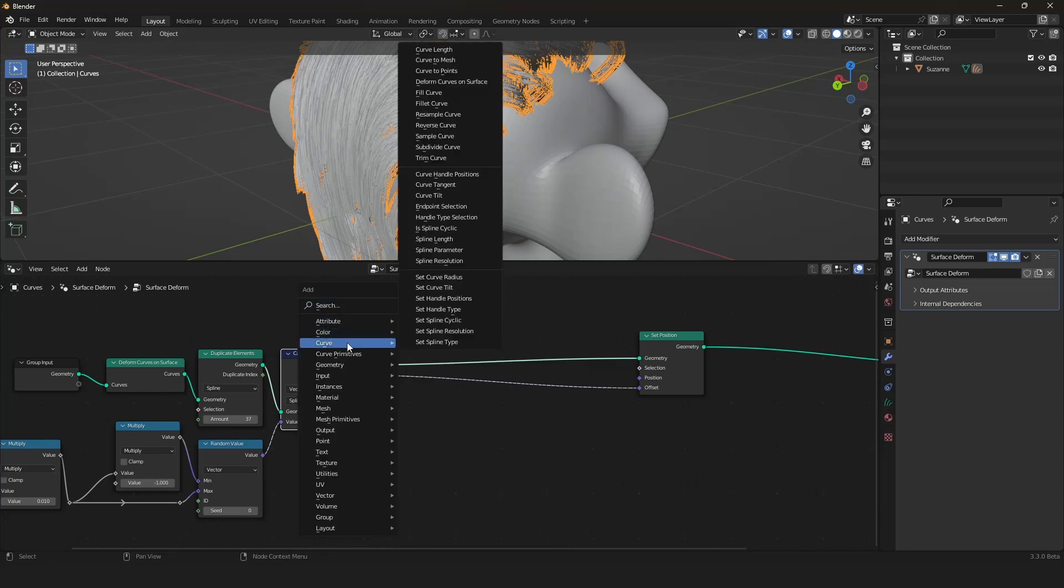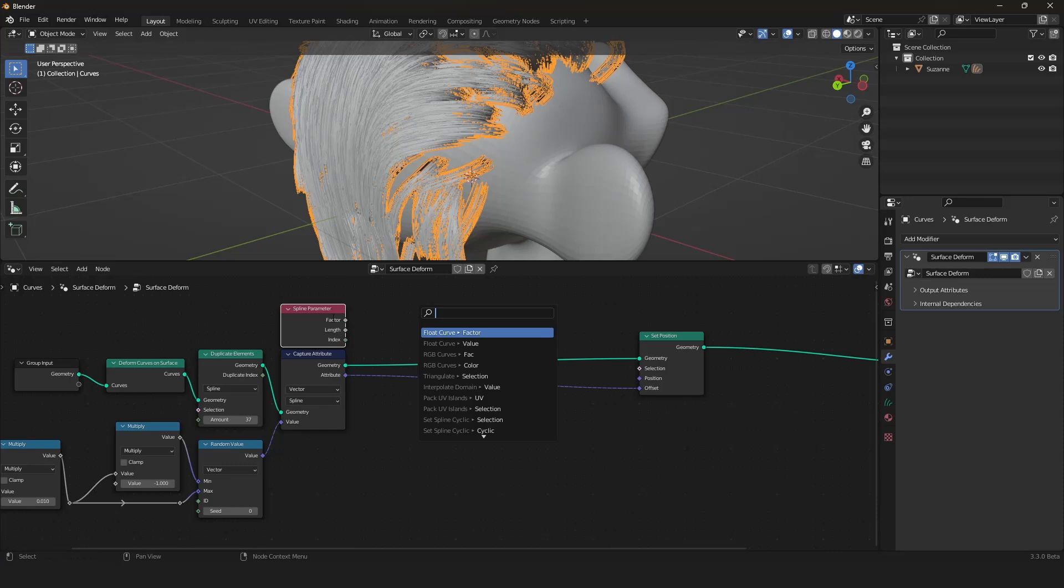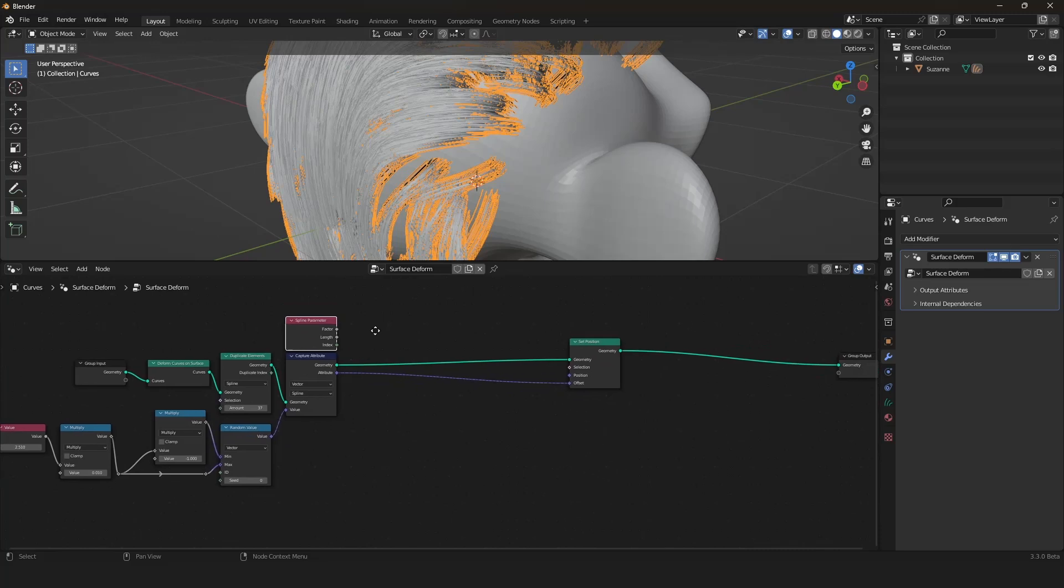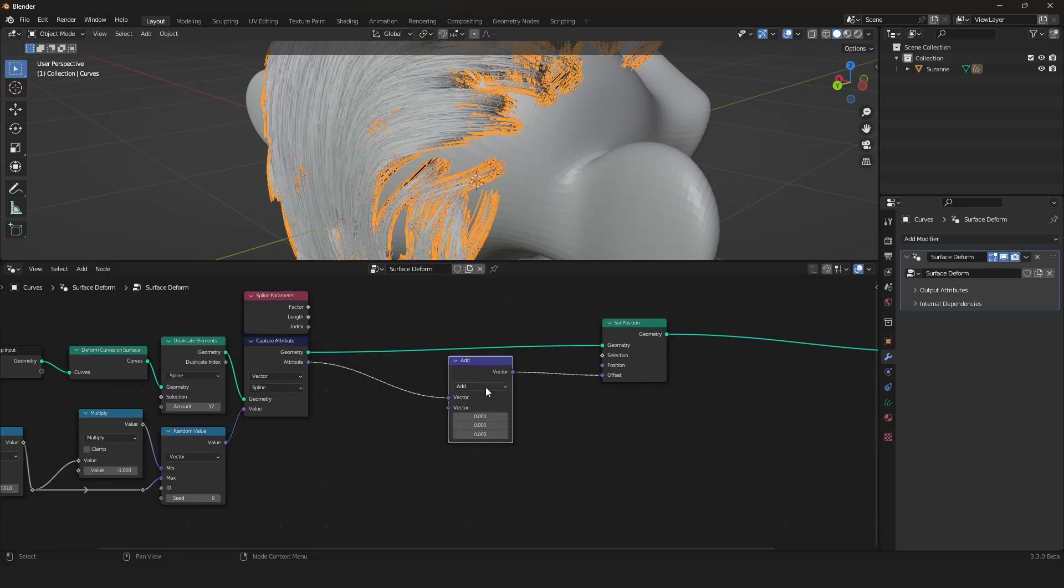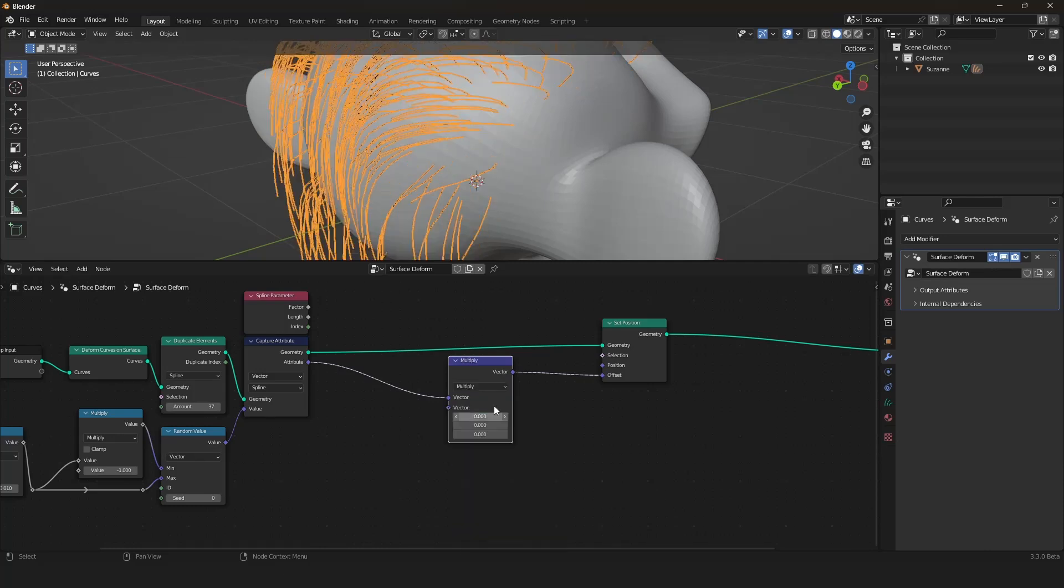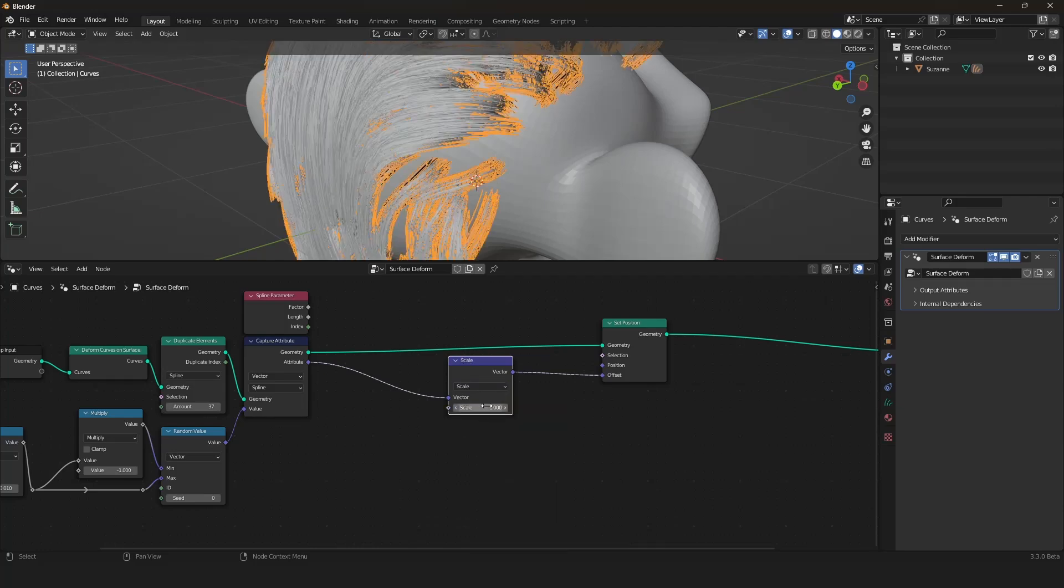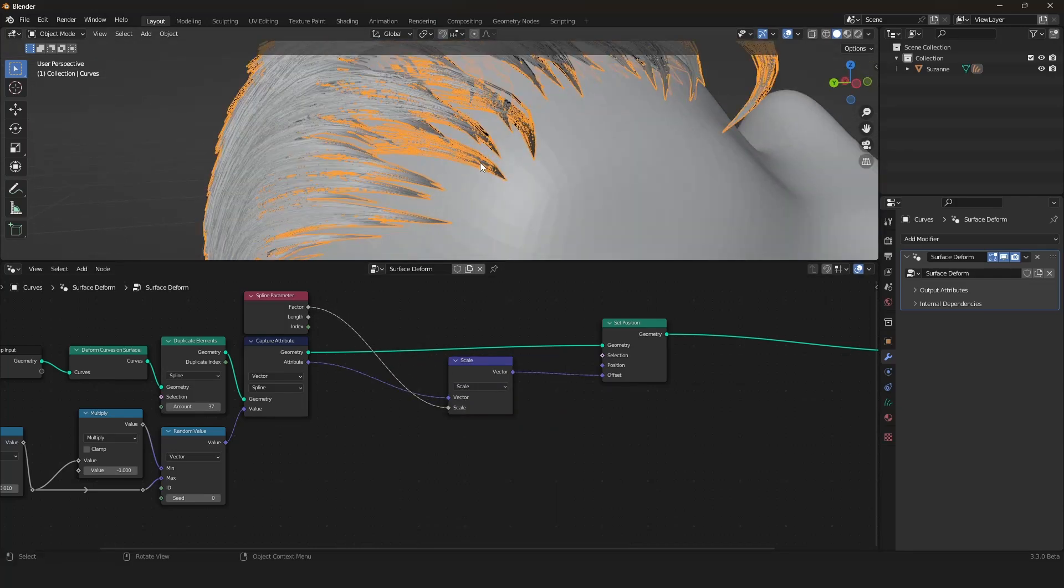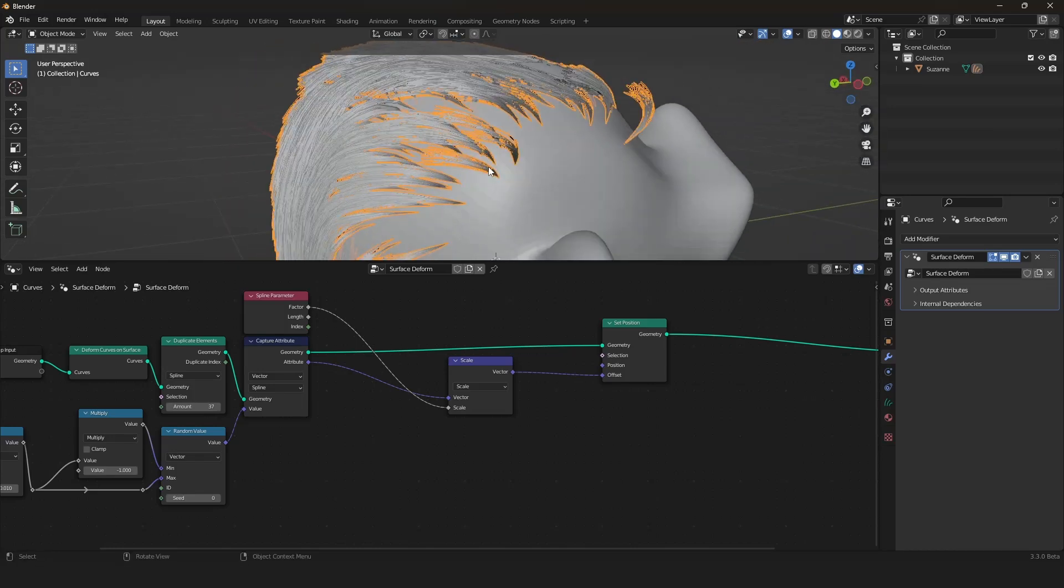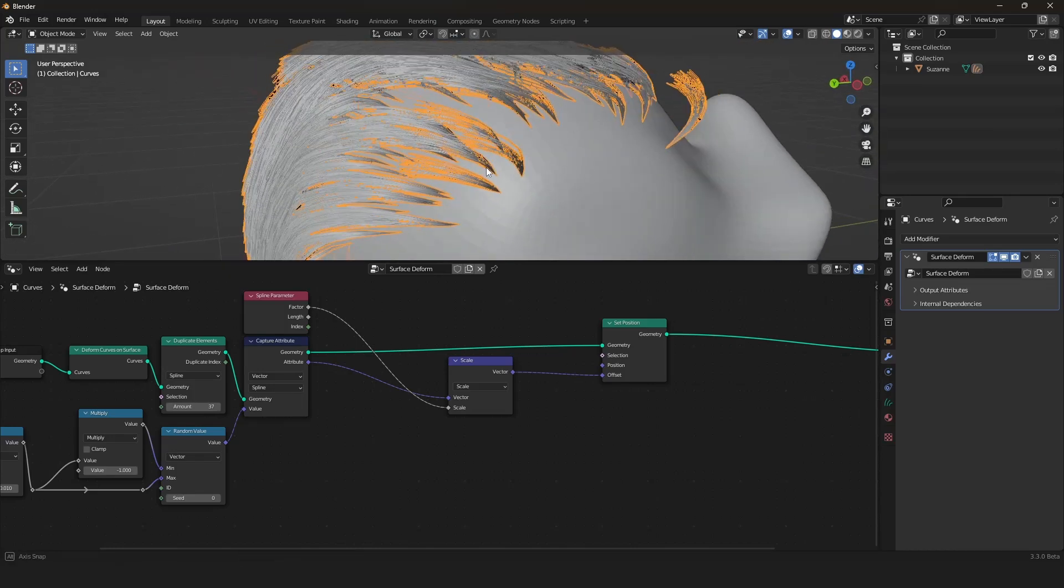But now we want to have step three, and that is that the amount of spreading gets less and less the more you go onto the tip. And this is very easy. We just have to scale this value down the more you go along the spline. So we need a value of 1 on the top and a value of 0 on the tip.